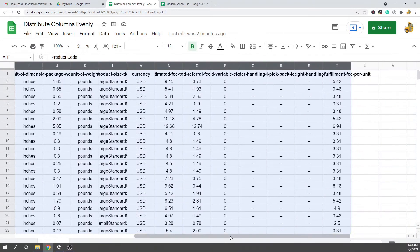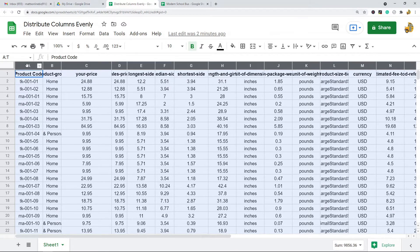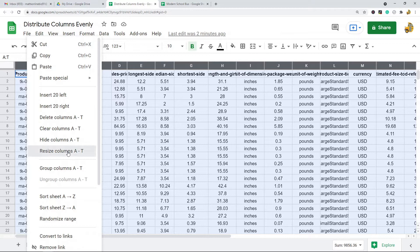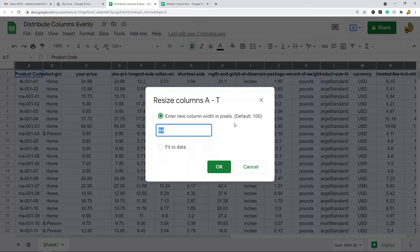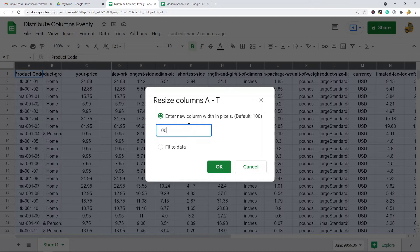What you do is you highlight all the columns that you want to change the size for, and then you right-click in this top header row and you will see this resize columns option. From here you will have to put in the pixels of what you want the new width to be.